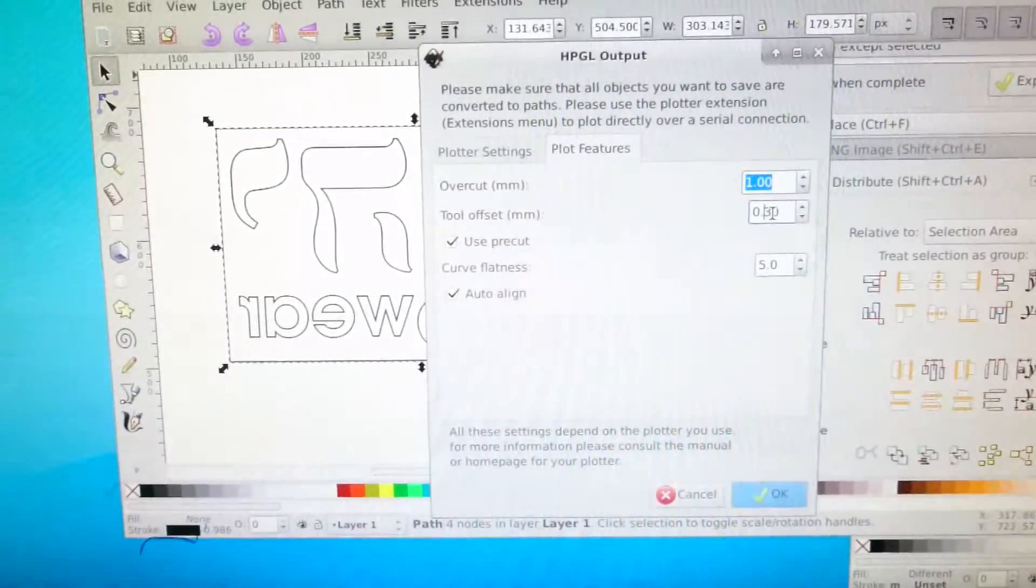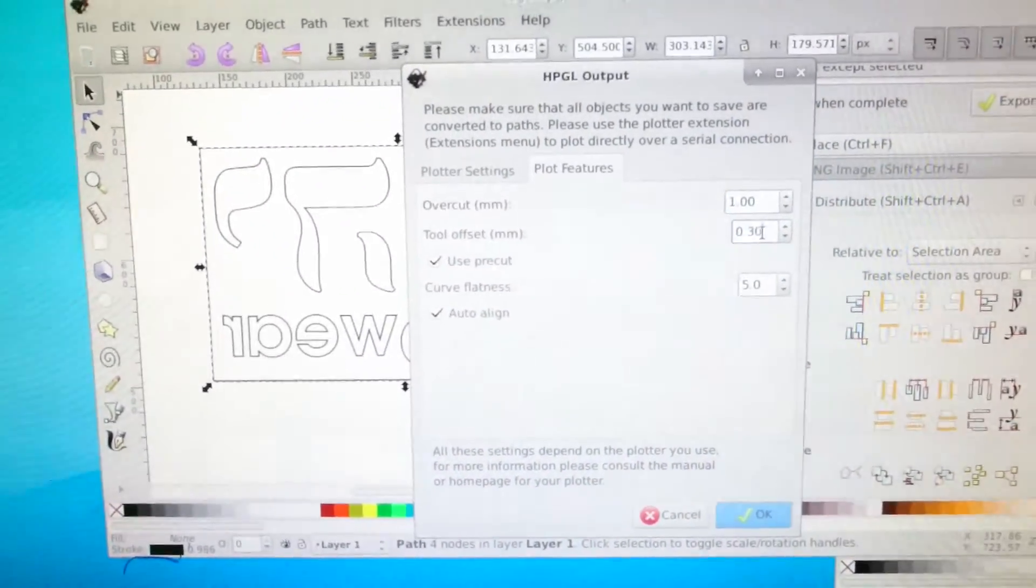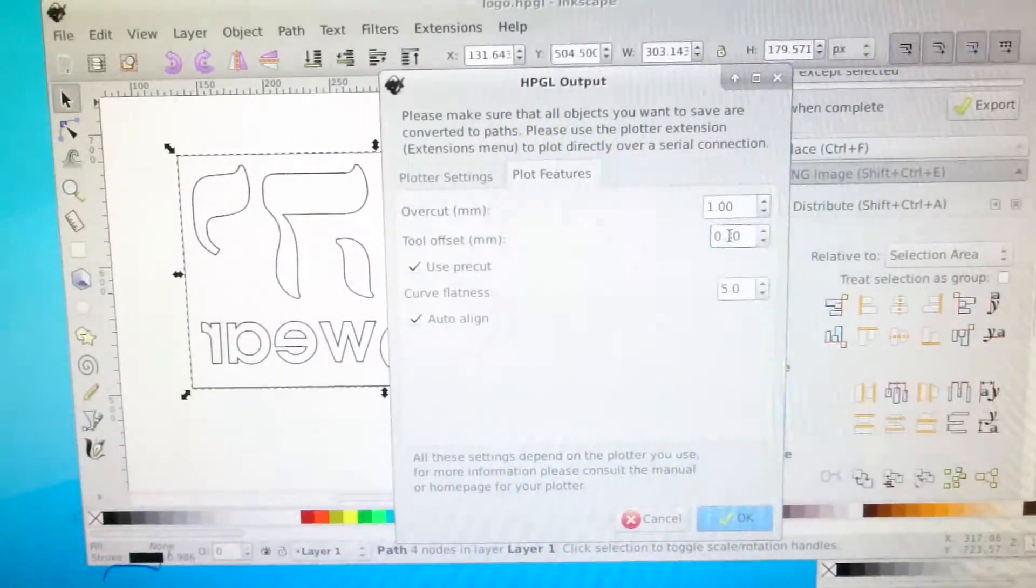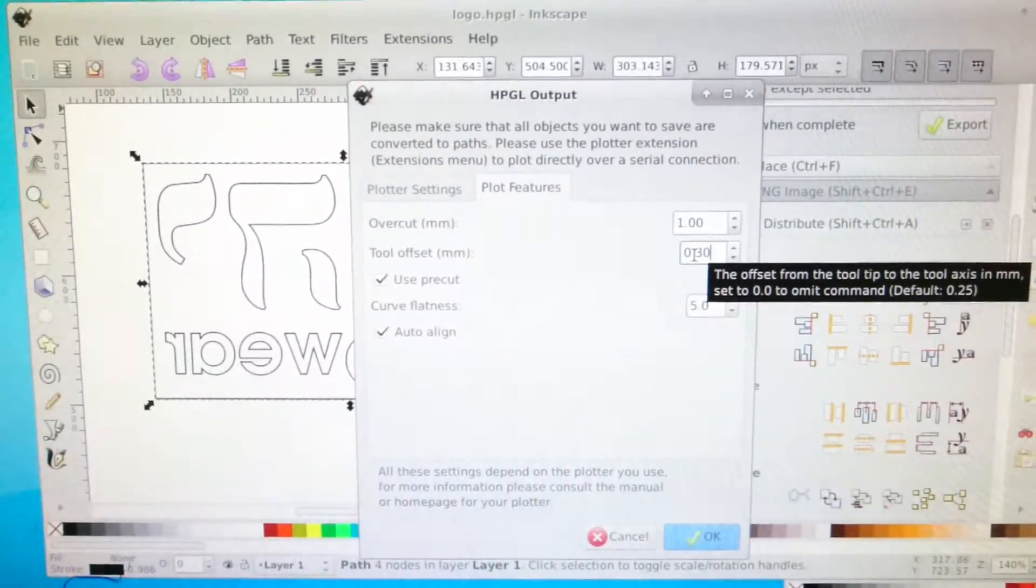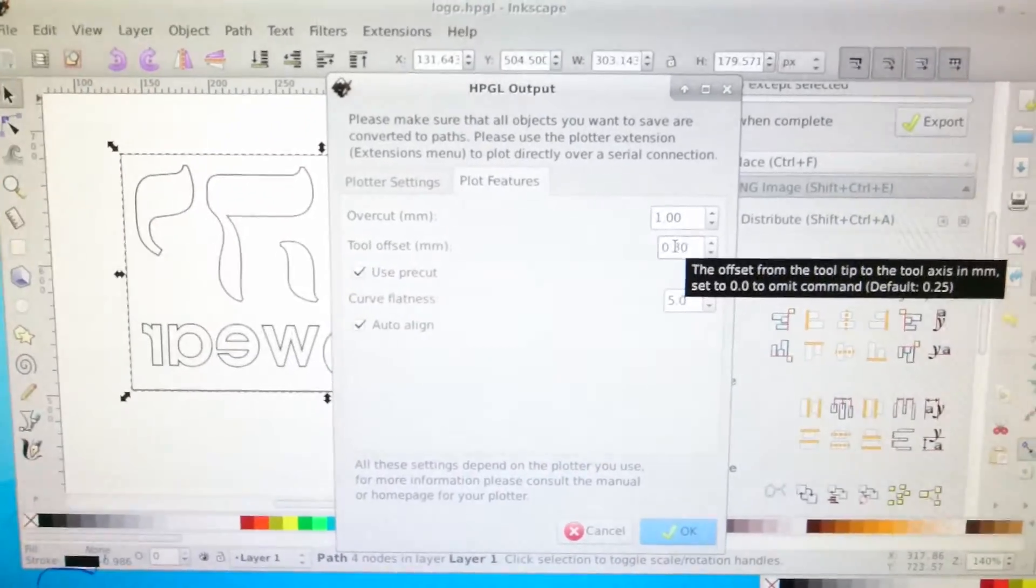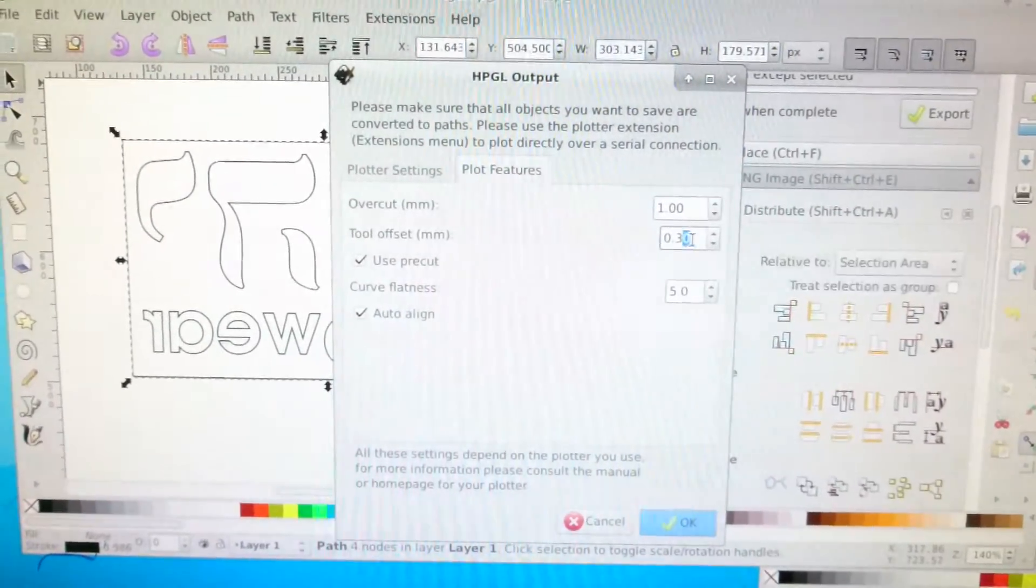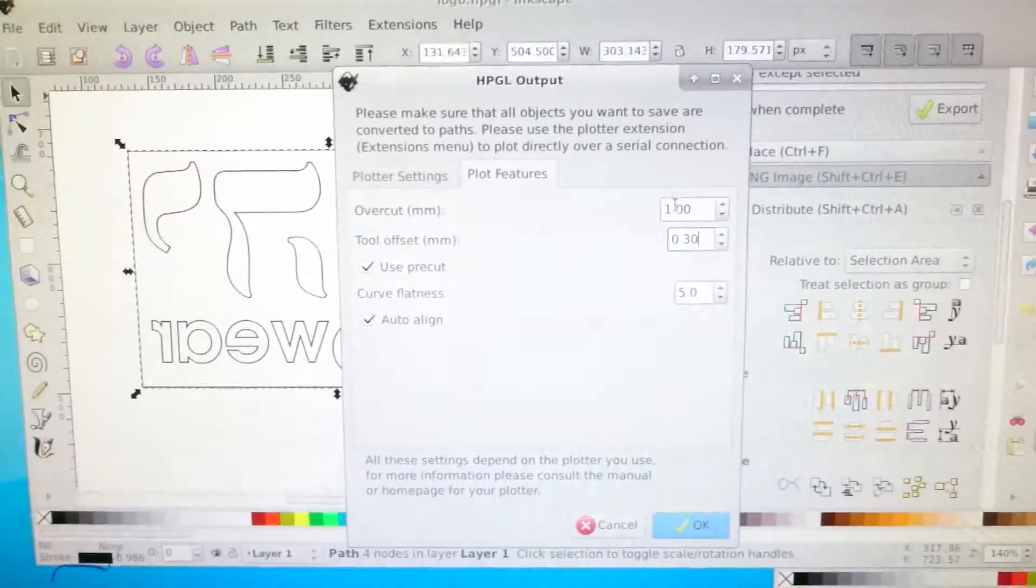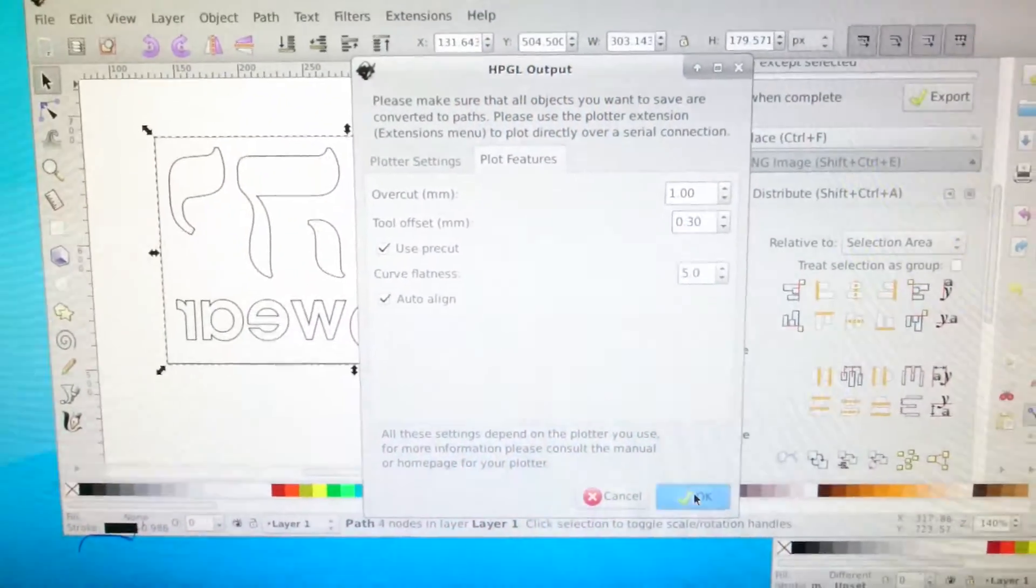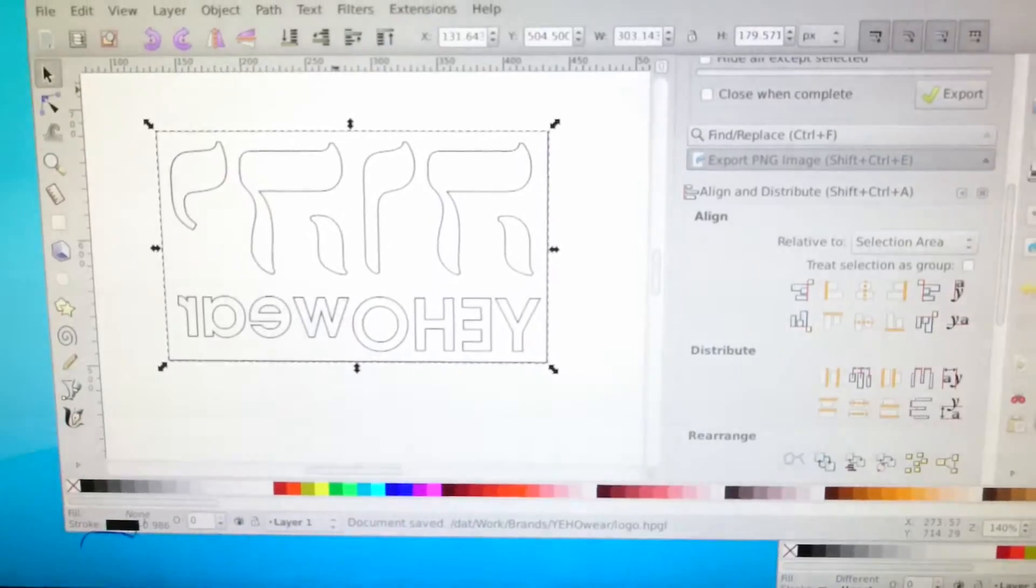Now this is important for the blade because we're using a blade. We want 0.3mm blade offset. That's purely because I'm using a 60 degree blade, not a 45 degree blade. If I was using 45 degrees you'd probably have that as 0.25, but adjust that accordingly. You can test, trial and error. We'll save that now, we'll save that file.